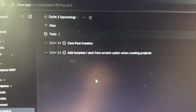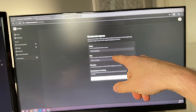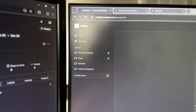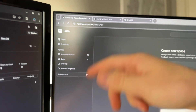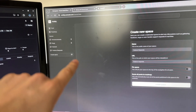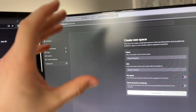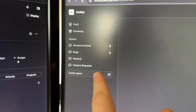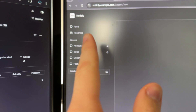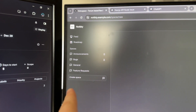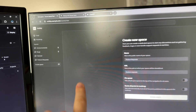Each cycle is what you have to do for the week. For example, next week is just the core post creation, adding a template, and starting from scratch. The template idea is that when you go to create a new project, instead of starting from scratch manually adding spaces, you'd click a SaaS template that pre-loads things like feature requests, roadmap, and bug tracking.